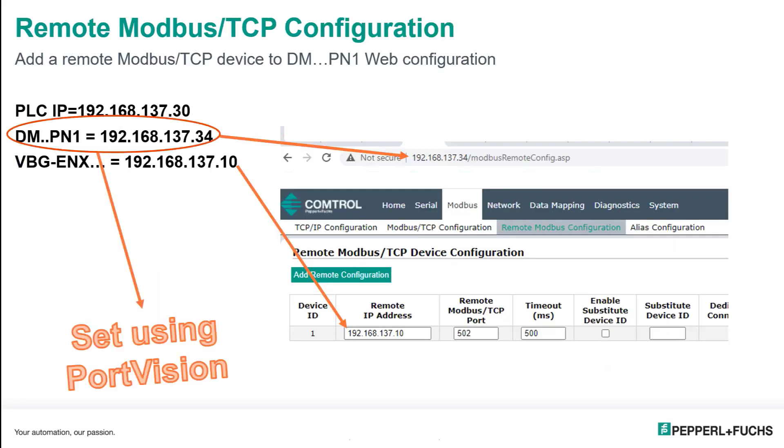So the first thing you want to do is use PortVision. This is a very simple and free protocol software that you can use to set your IP address. So once the IP address is set, put it in your browser, make sure you're in the same subnet, and you're going to have your configuration utility without any extra software.